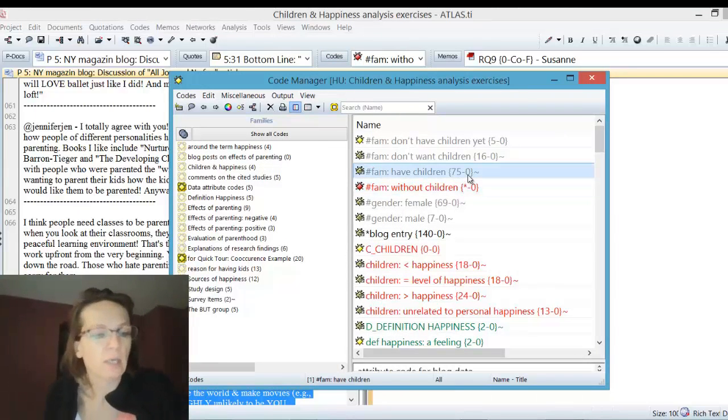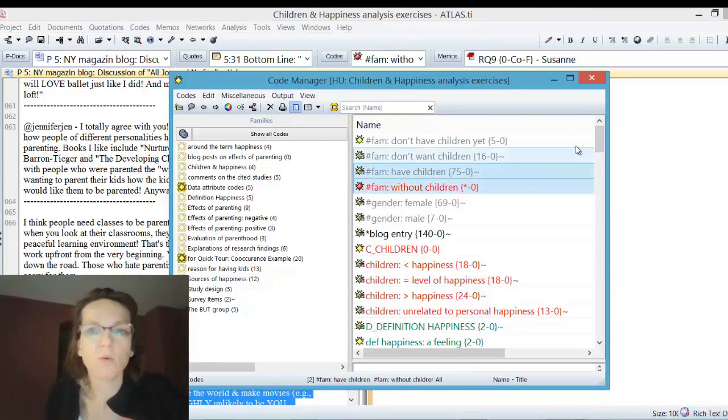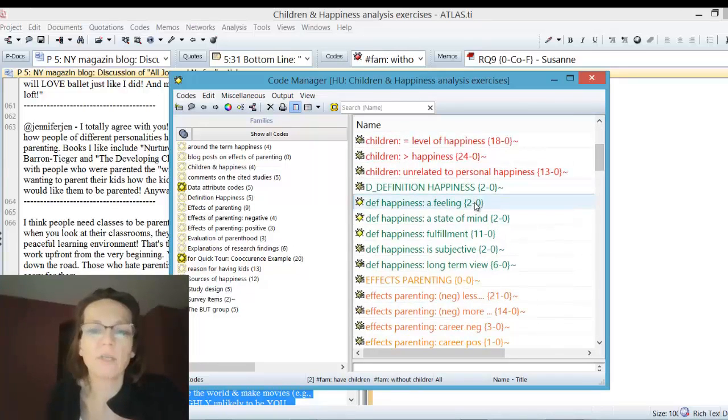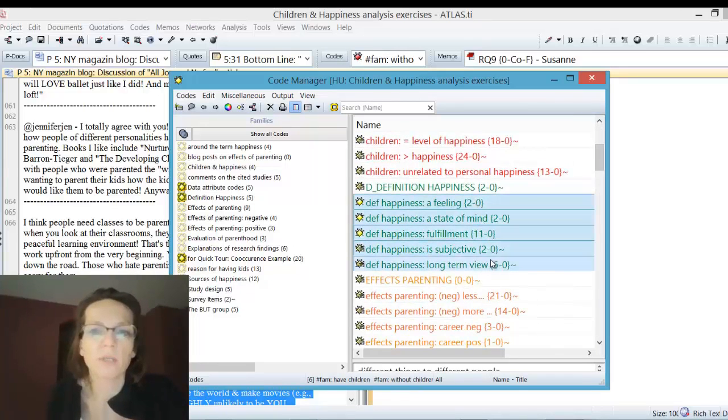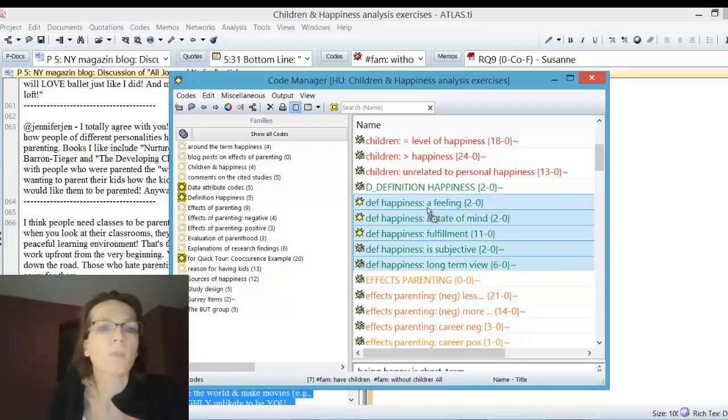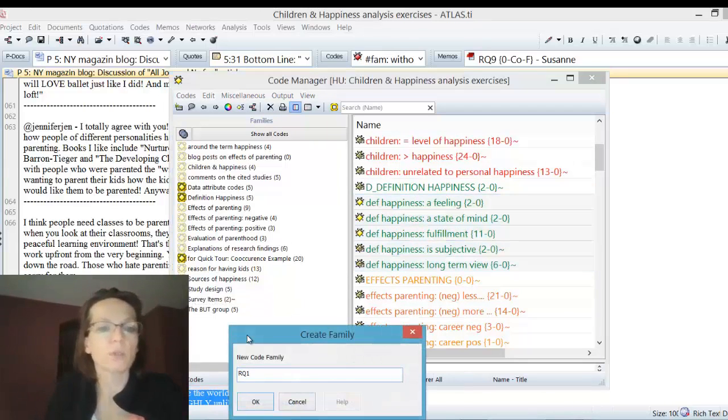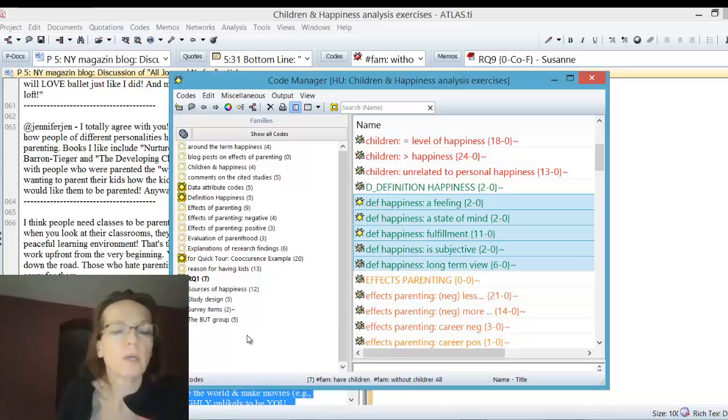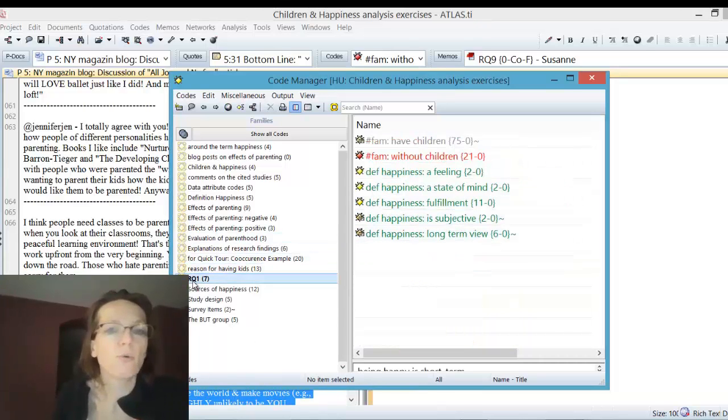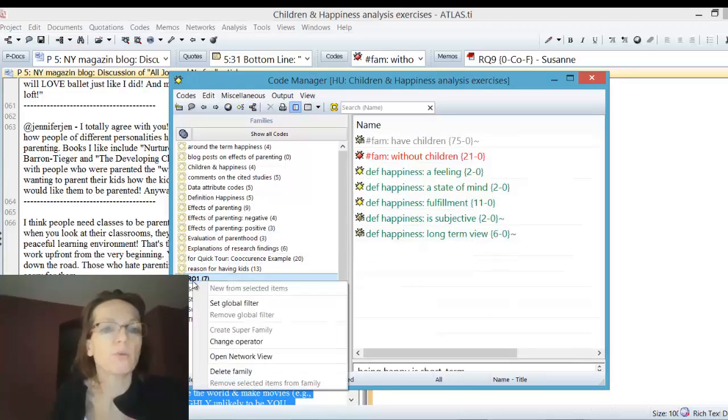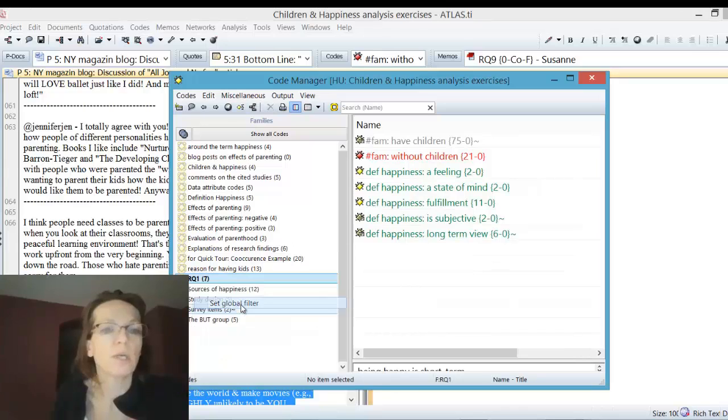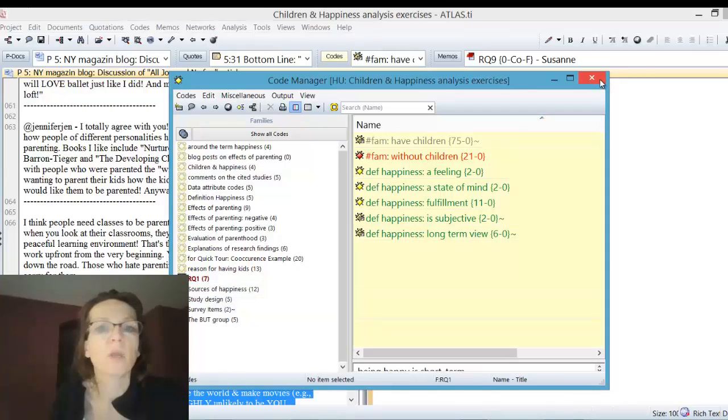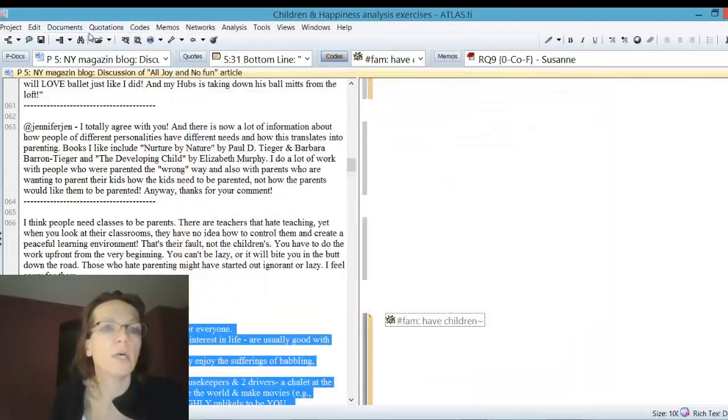These are the two codes we need, and then we need the definition of happiness code with the subcodes. I create a new code family that I call research question one, so we can just focus on these codes. Set it as global filter so I'm not bothered by any other codes.